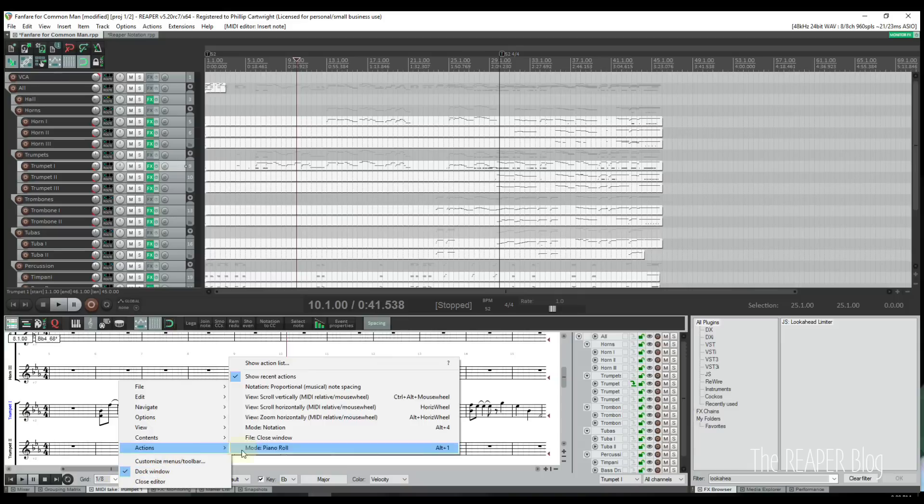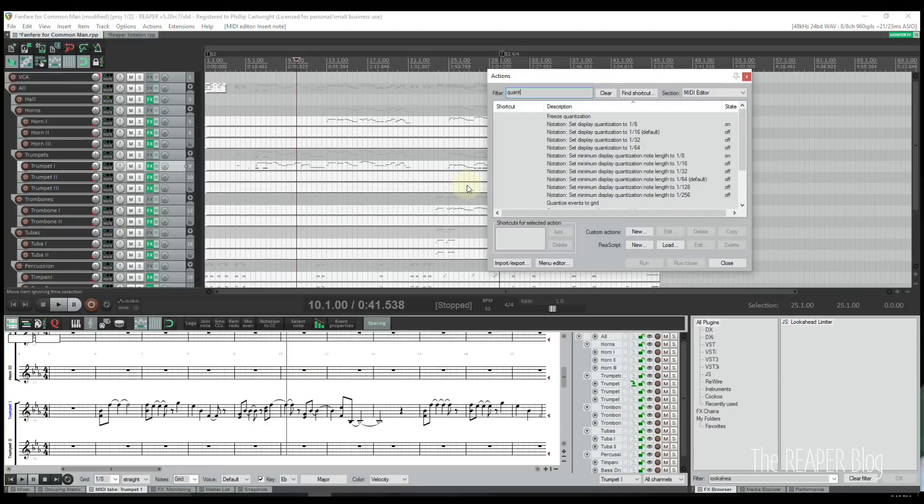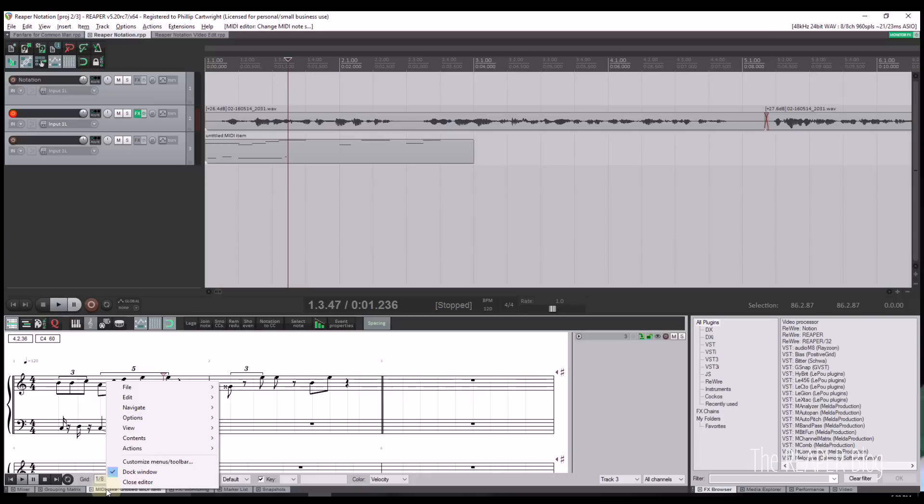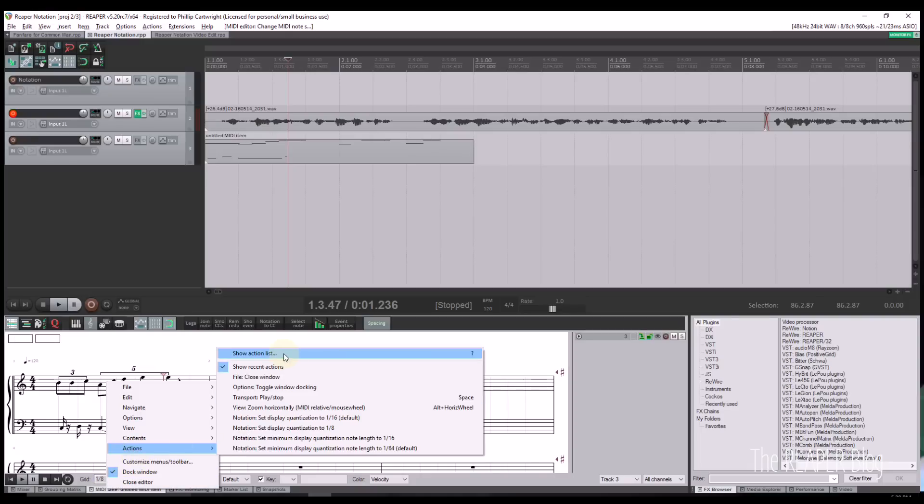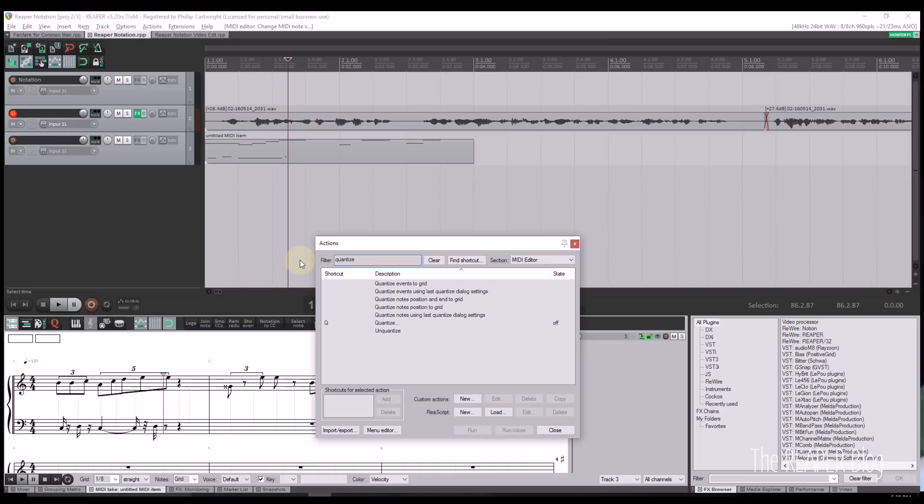Reaper offers several visualization quantization options to improve score clarity. Users can select two complementary methods to visually quantize the score. First, users can select the display quantization.